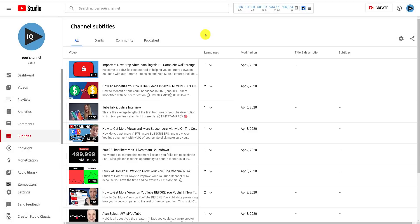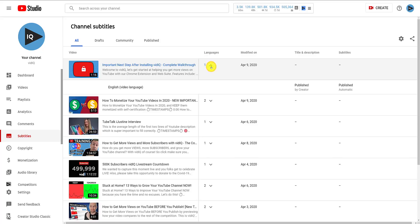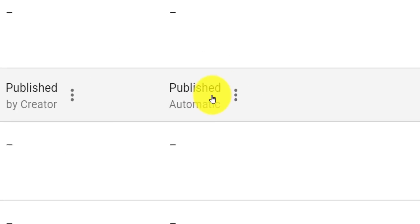You can click the Chevron under the Language column for any video to display more details. In this example, we can see the original video title and description information, as well as an automated captioning of a video done by YouTube.